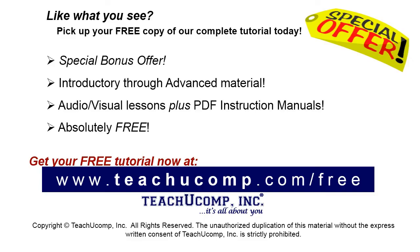Like what you see? Pick up your free copy of the complete tutorial at www.teachucomp.com/free.